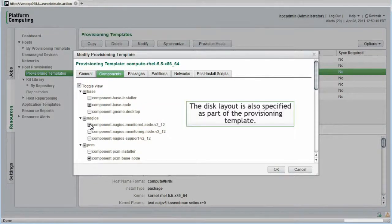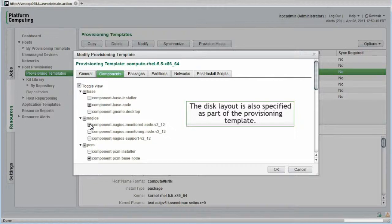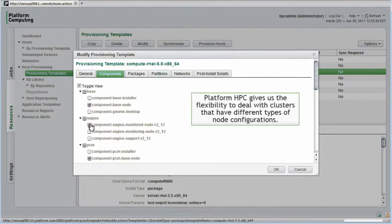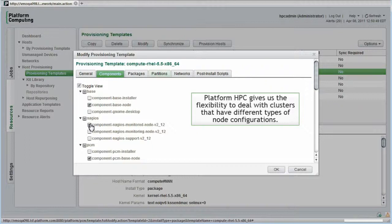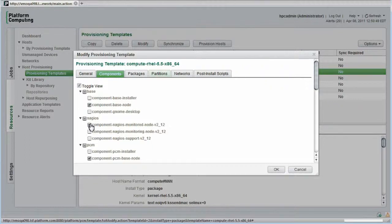The disk layout is also specified as part of the provisioning template. If we have nodes with different sized disks, for example, we could copy this provisioning template and have another similar template for nodes with different types of disks. This is an important capability because it gives us the flexibility to deal with clusters that have different types of node configurations. I'll select Partitions.